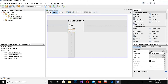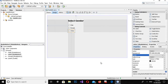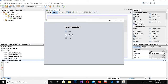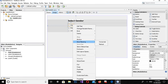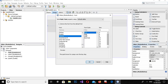Now I will change the variable names: this one to 'rbMale', this one to 'rbFemale', and this one to 'rbOther'. Now if I run this — if I select Male it is selected, Female is also selected, and Other as well. A person has only one gender, so if I select Male the other two should be unchecked. For that we have to add a button group.